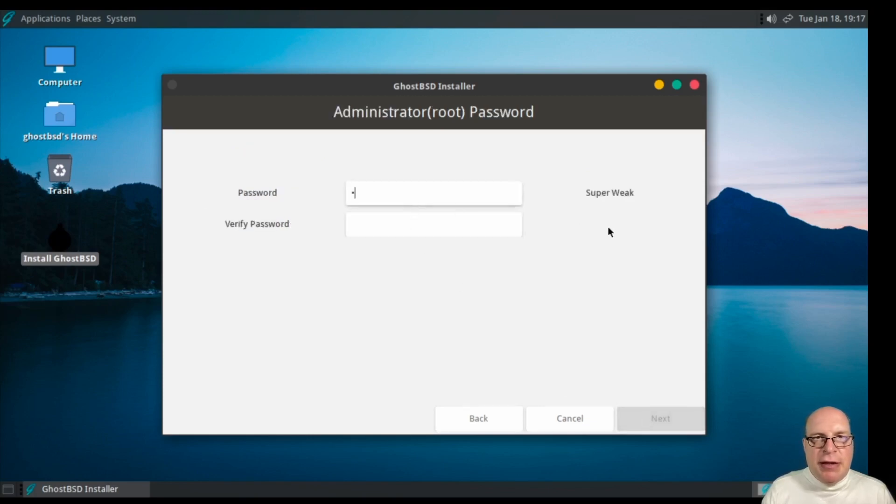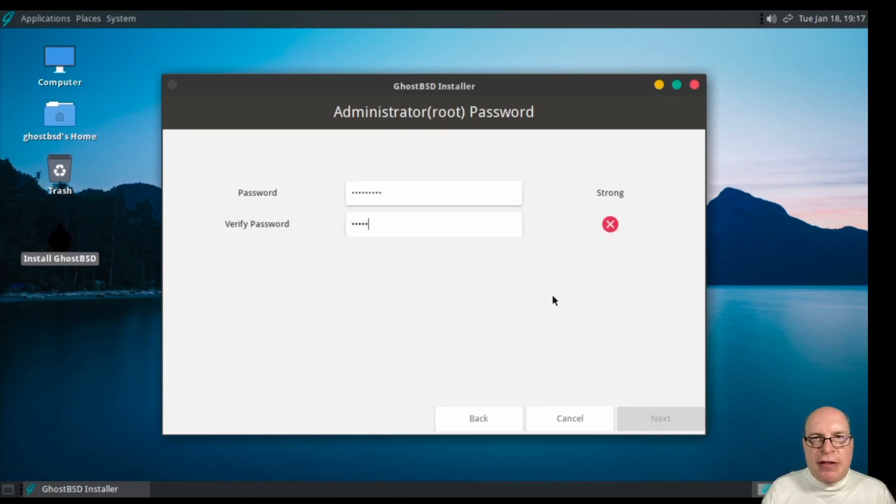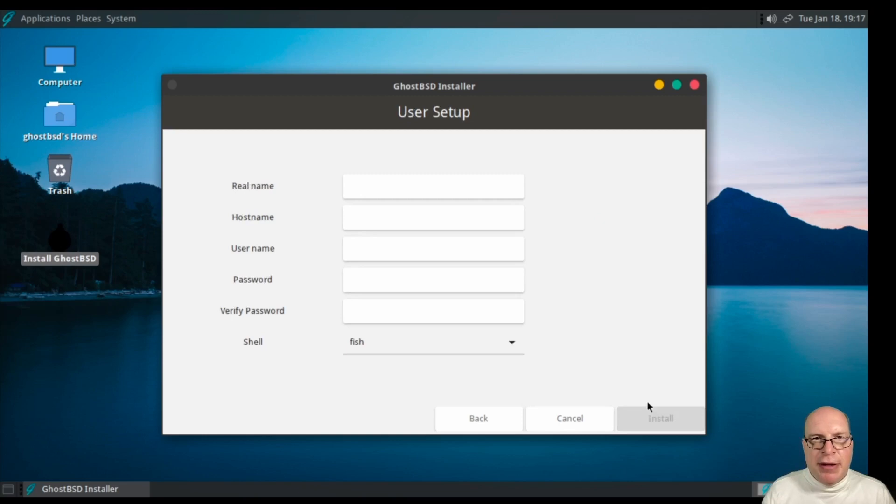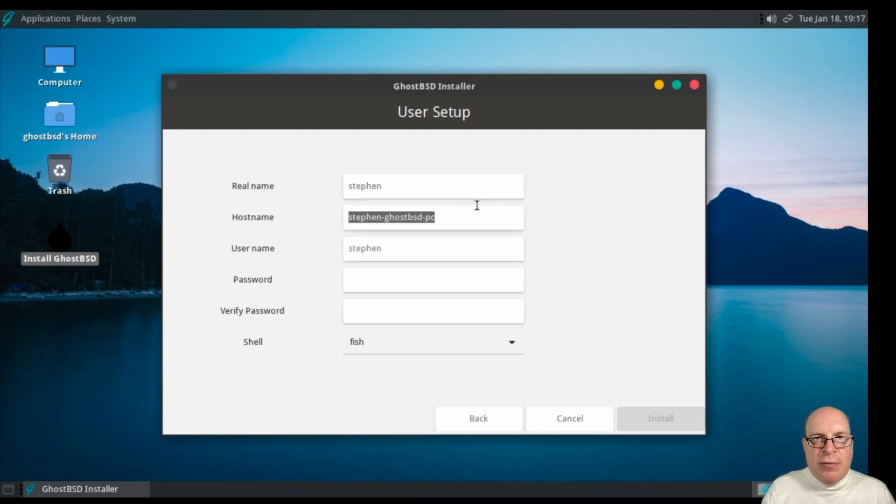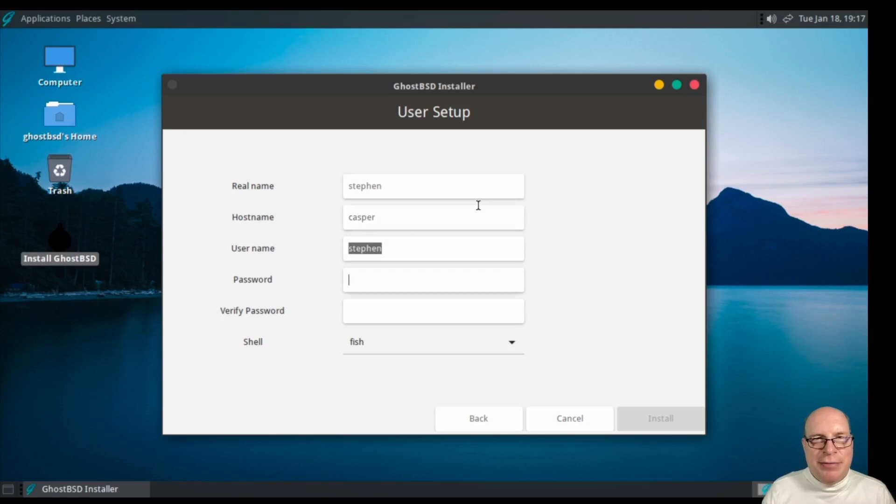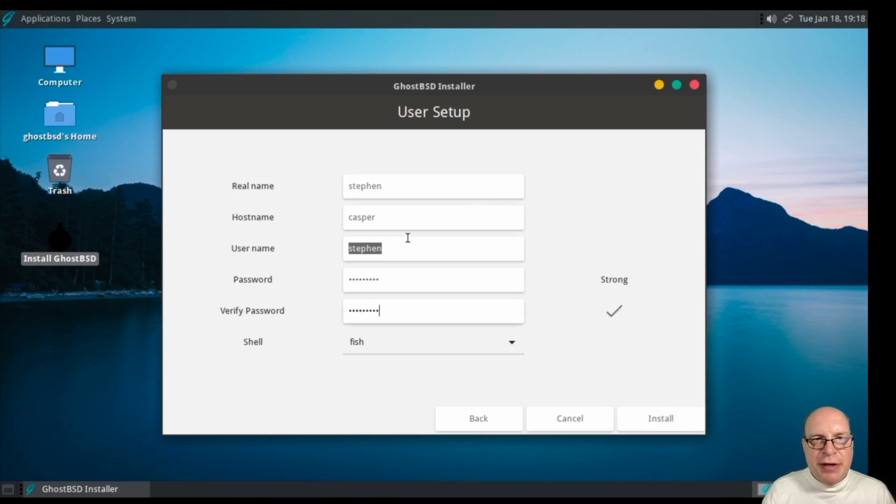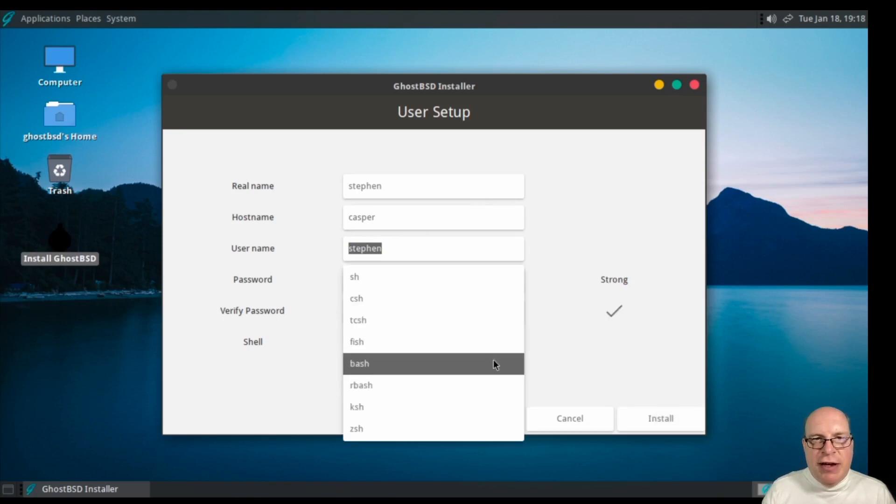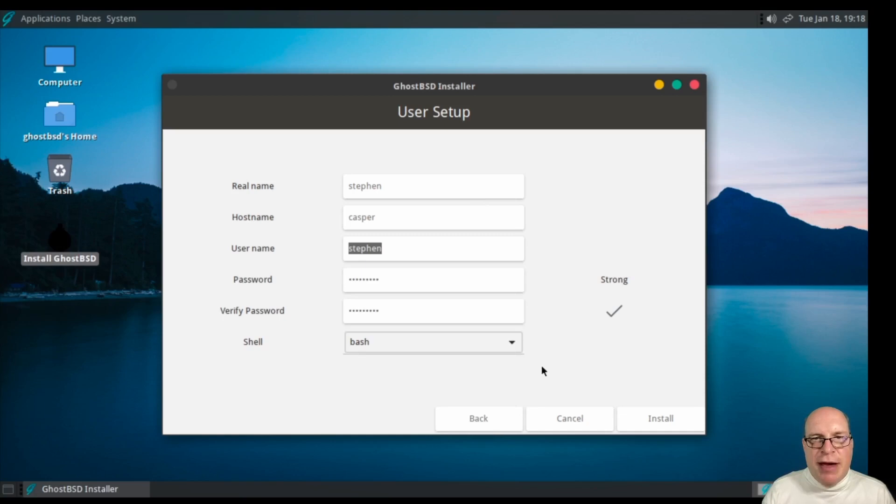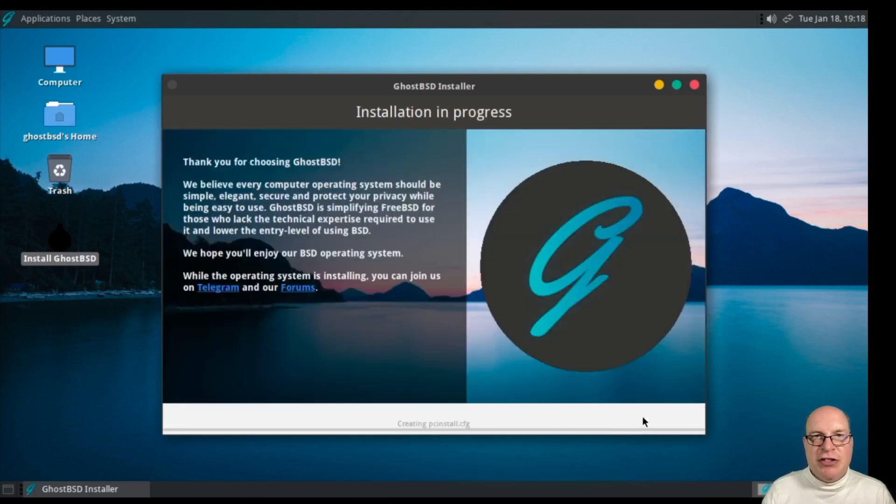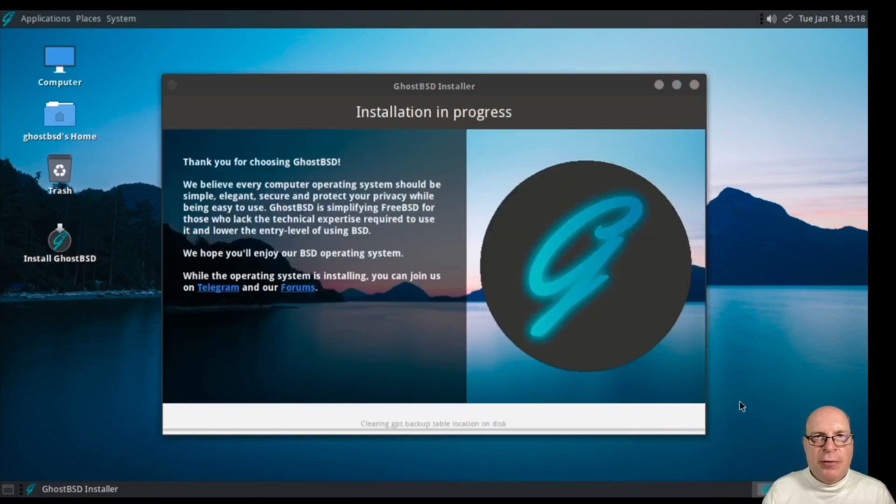And give the administrator a root password. Let's enter a second time to make sure we typed correctly. My real name is Steven. We'll call the host name Casper, why not? Casper the friendly ghost. I'll give myself a password for my user account. And for today, I'd like to choose bash as my shell, born again shell. And off we are to the installation.